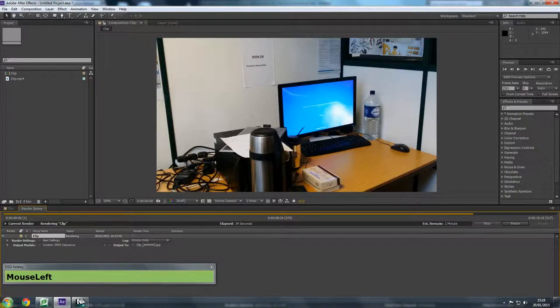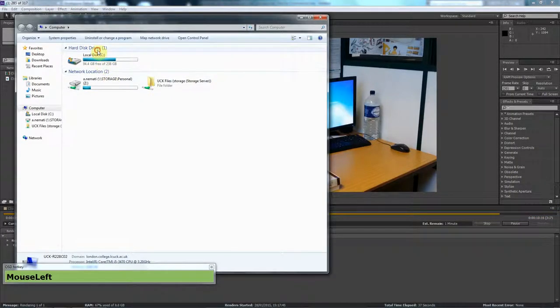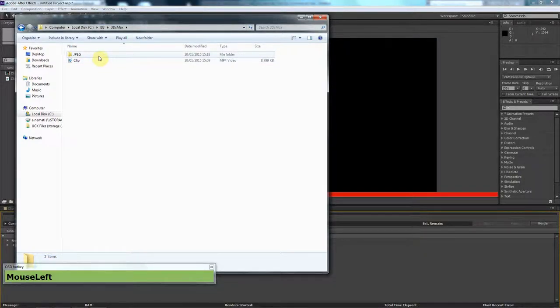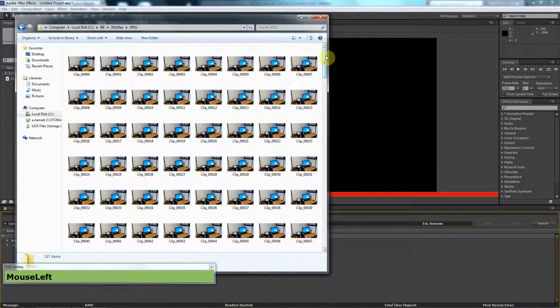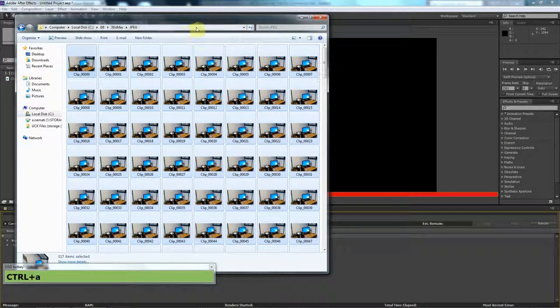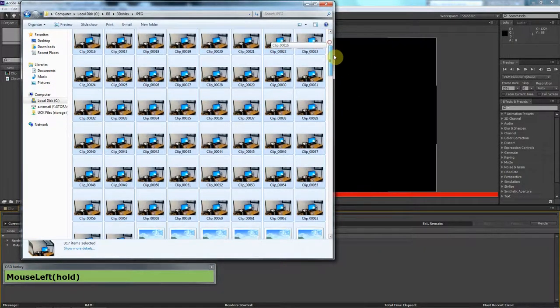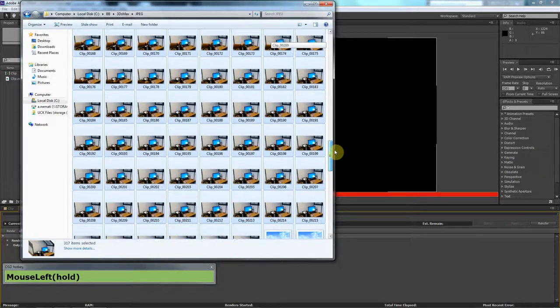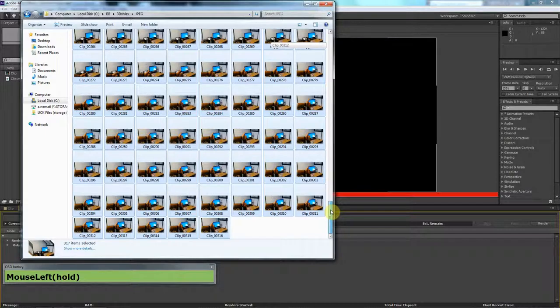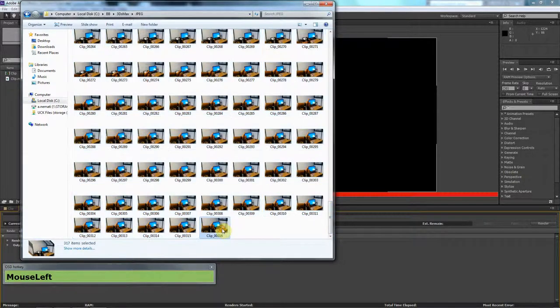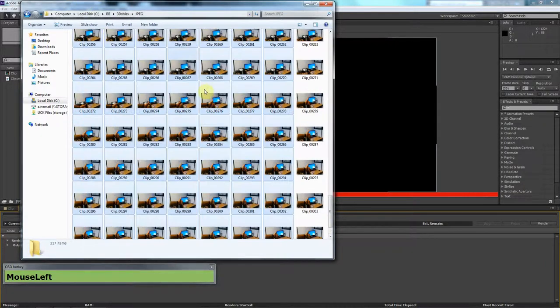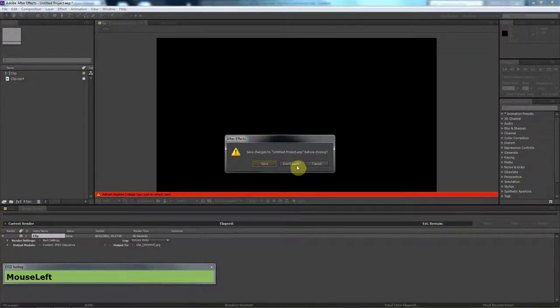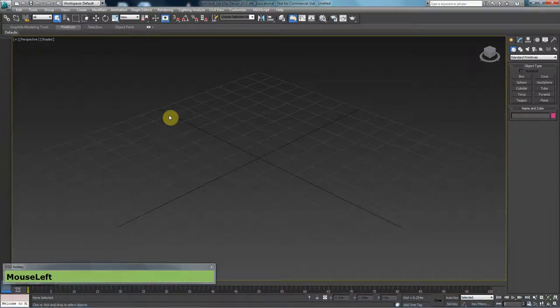Let me go ahead and open up this file. Okay, that's done. If I go to my JPEG folder, you can see that I have 317 different images which just show my finger clicking and then a thumbs up coming up. We can close After Effects now and go into 3ds Max.